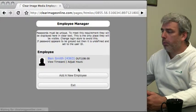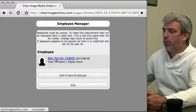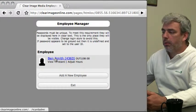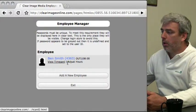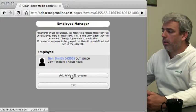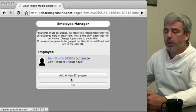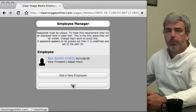The employee manager allows you to quickly look at your employees, view their time cards, adjust their hours, add new employees, and similar tasks.